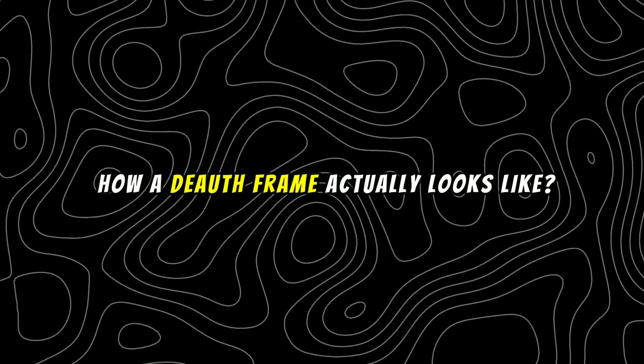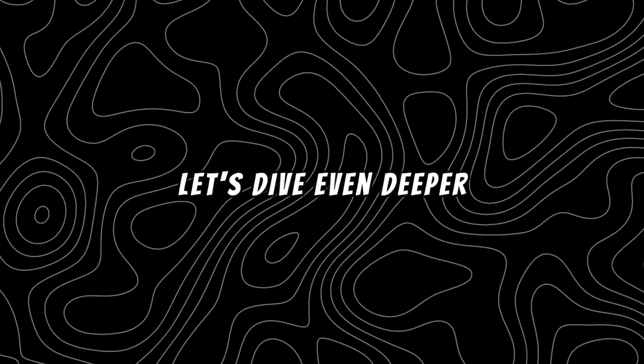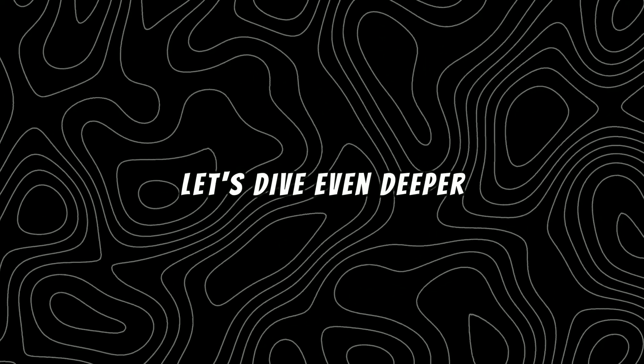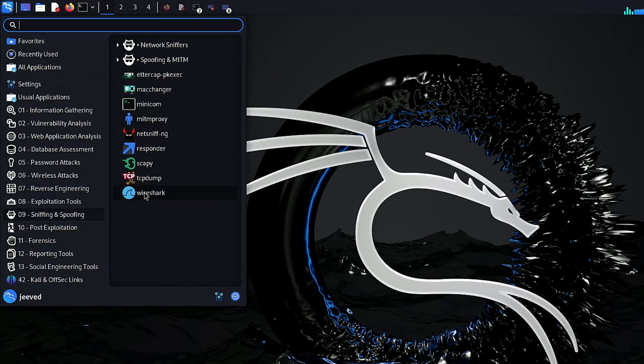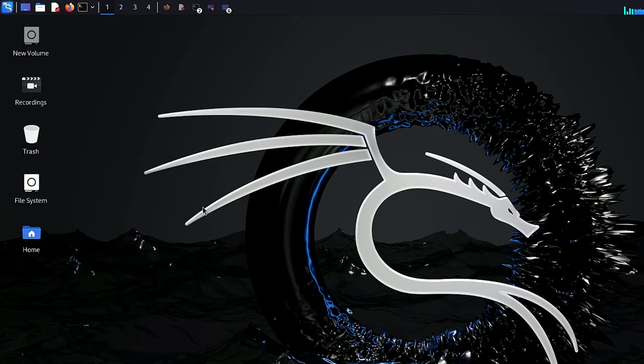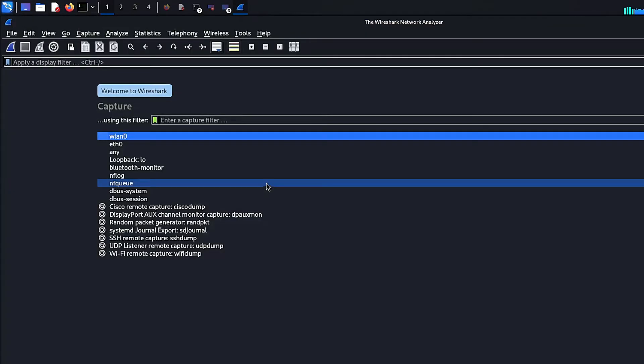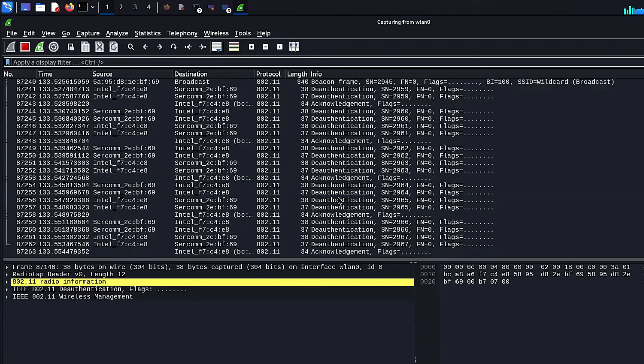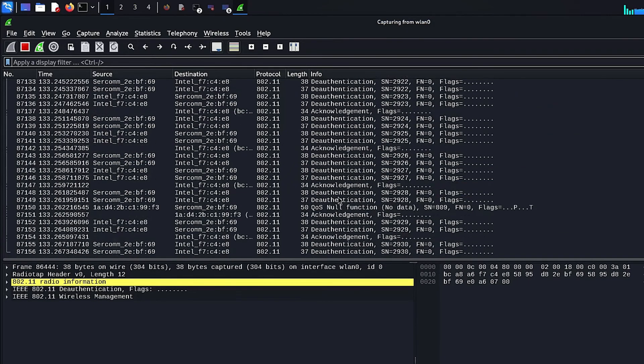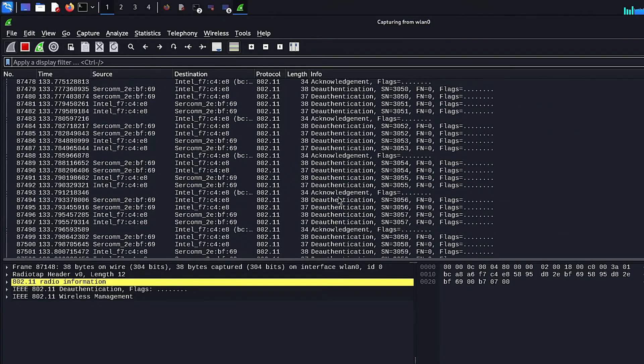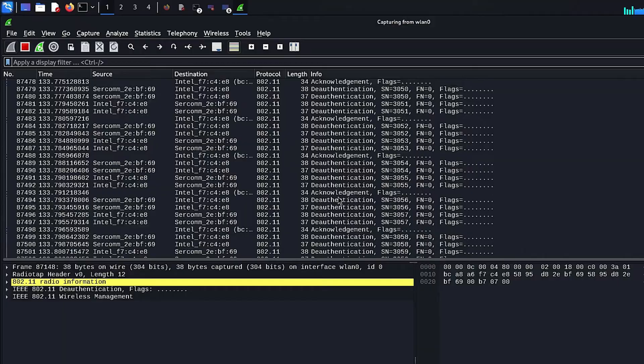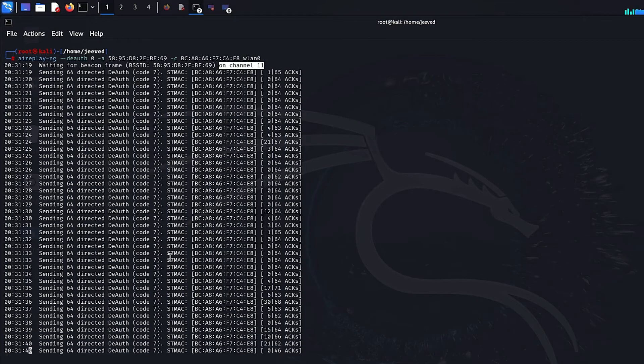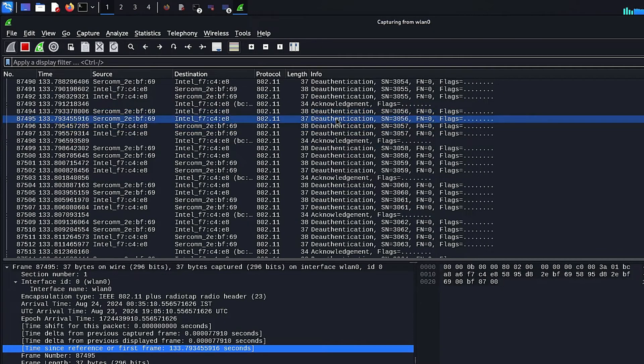Do you want to see how a deauthentication frame actually looks like? Let's dive even more deeper. Now I am using a tool called Wireshark, which is famously used by network engineers and cyber security professionals. In Kali, it's already installed. Now click on your Wi-Fi interface to start capturing packets. Now you can see Wireshark capturing the frames. You will notice a bunch of deauth frames because the attack is still running. My PC is continuously sending deauth frames to the target device. Let's click on one of these deauth frames to inspect it.